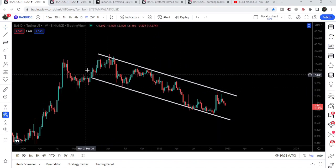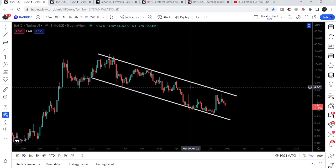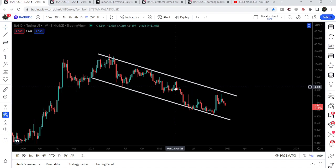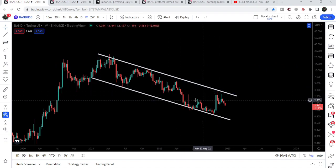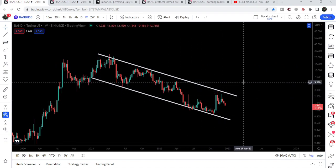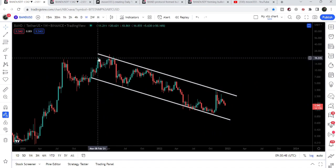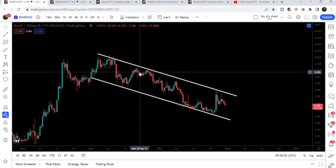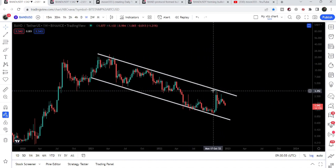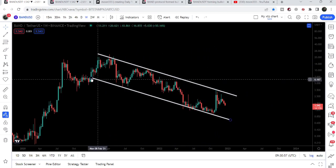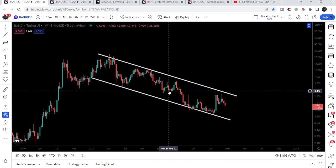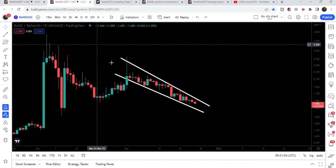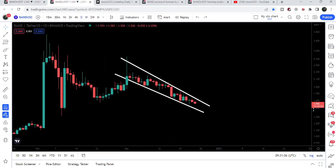On the live weekly time frame chart, recently we got rejected again by the resistance of the very big down channel. One thing is confirmed: Band Protocol needs to break out this very long-term downtrend line resistance in order to start a long-term move to the upside. Since it has found this resistance from February 2021, it has not been able to break out this very long-term and strongest resistance it has found so far. We also have a very long-term strong support, forming the down channel.